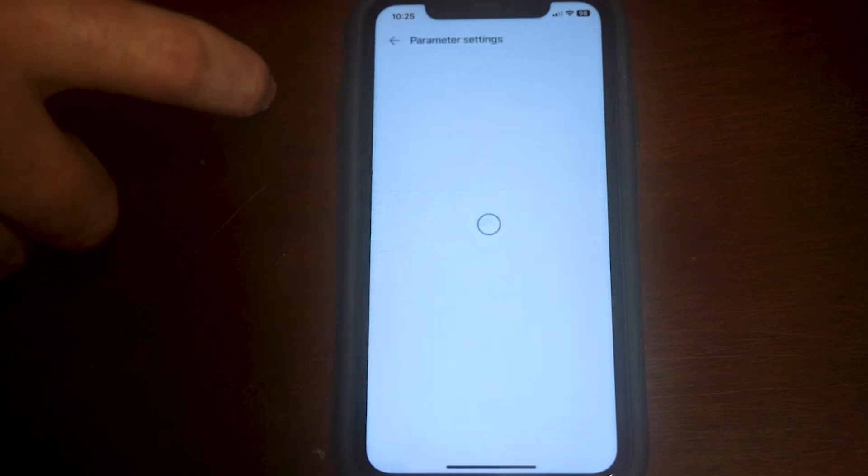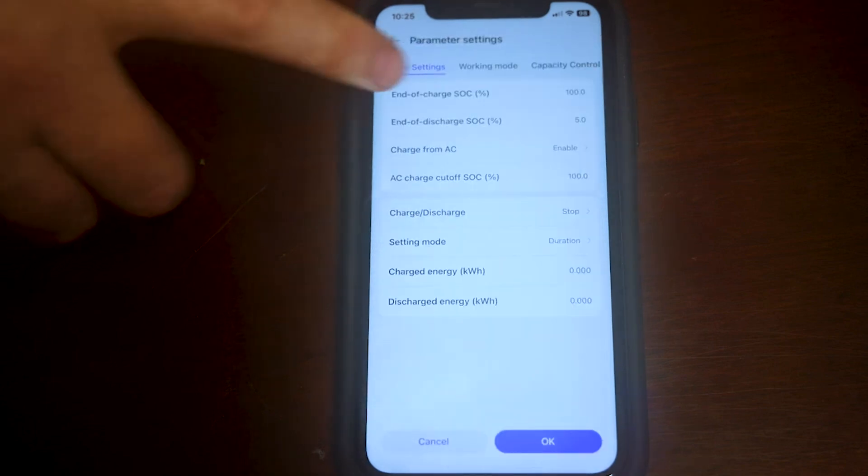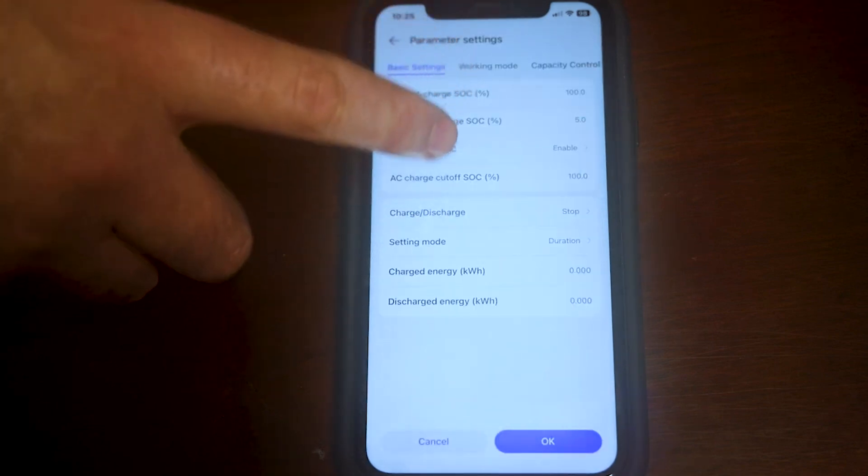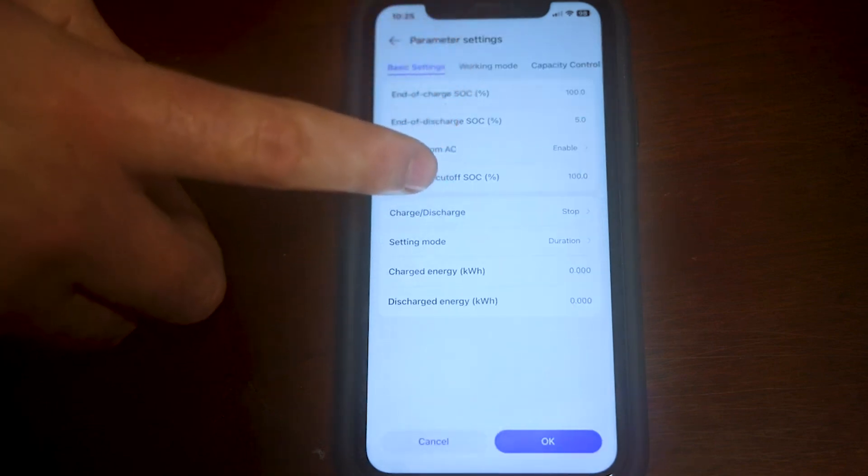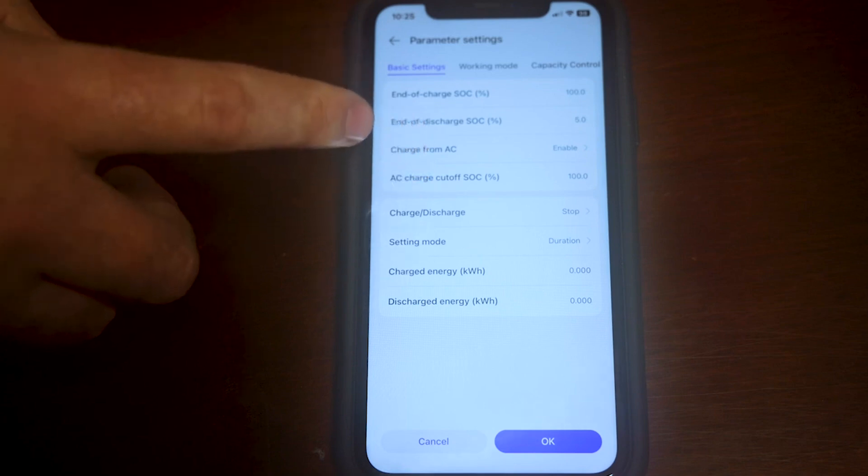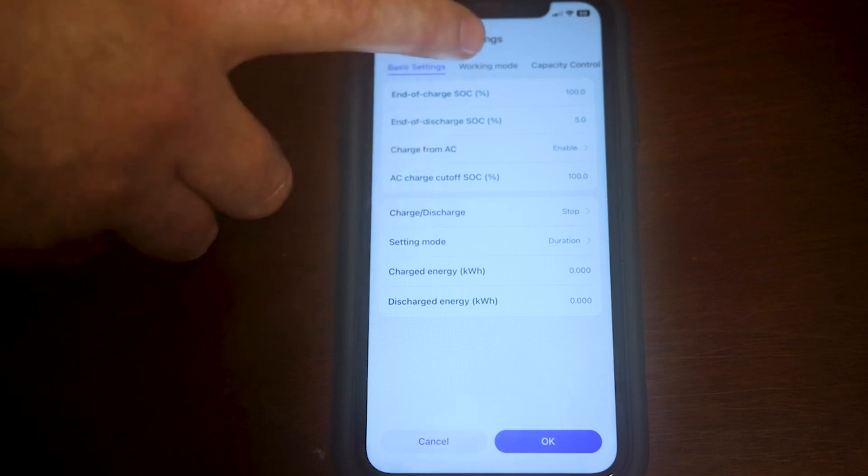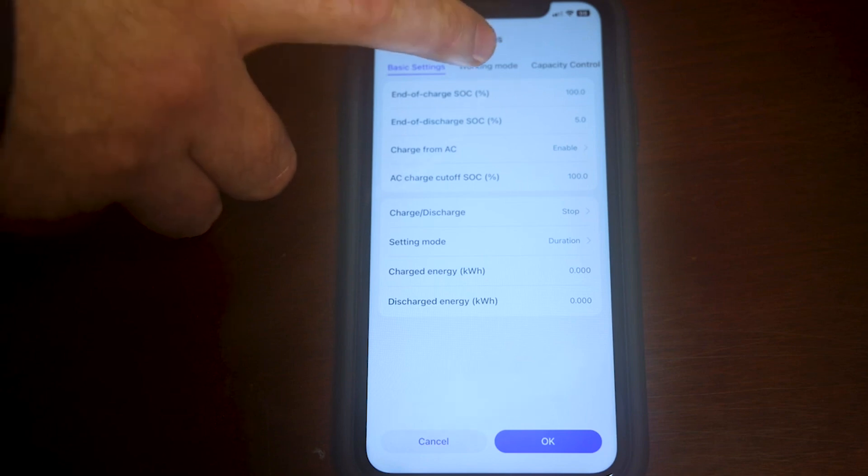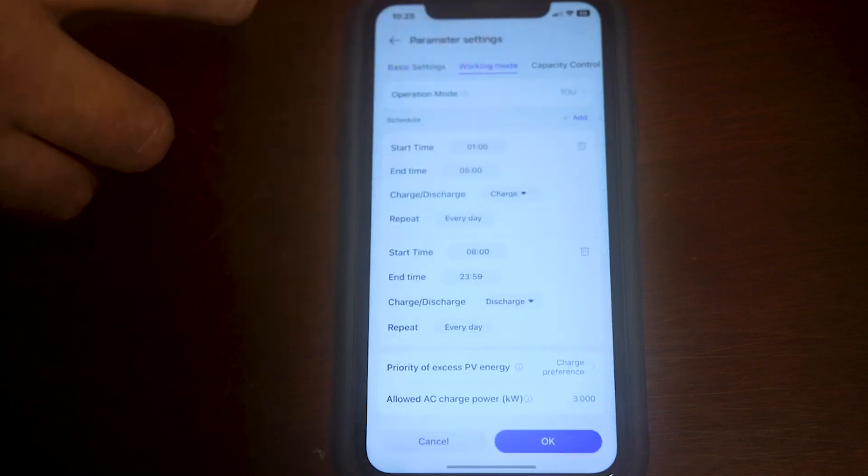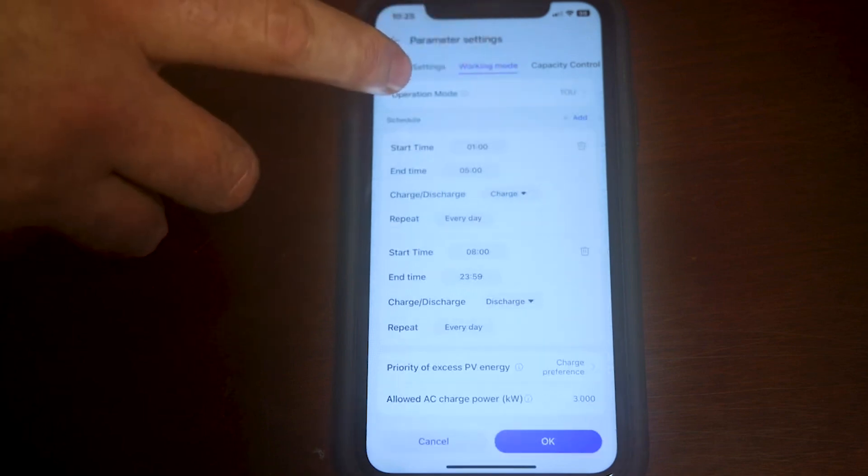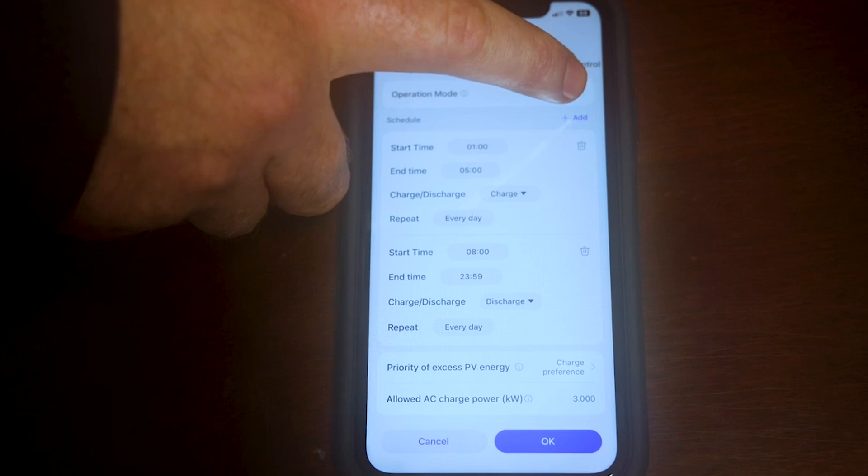In this you have all the different modes and what you want. So here you can set at the top, you see basic settings, working mode, capacity control. You click on working mode, then you have operational mode.